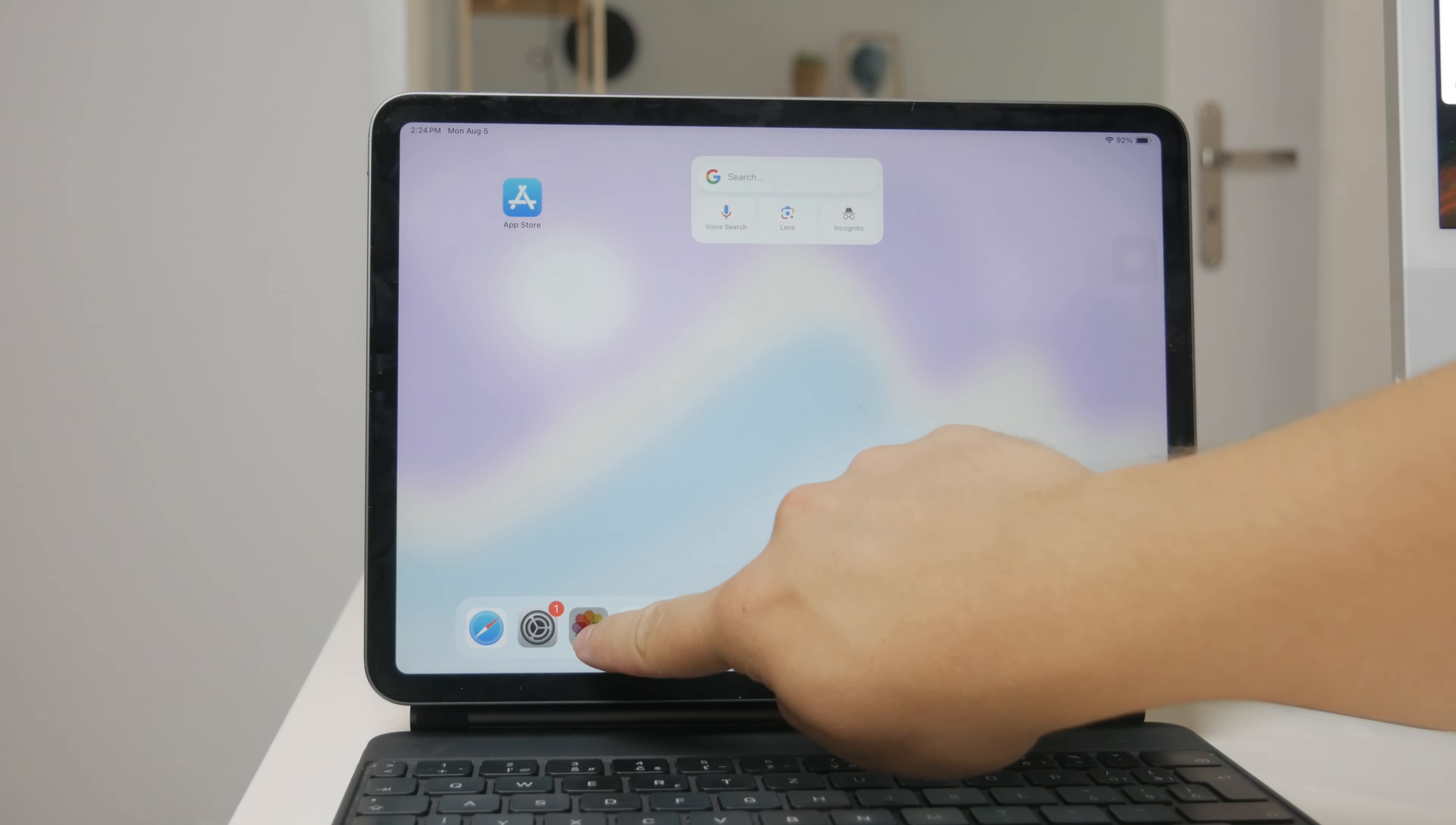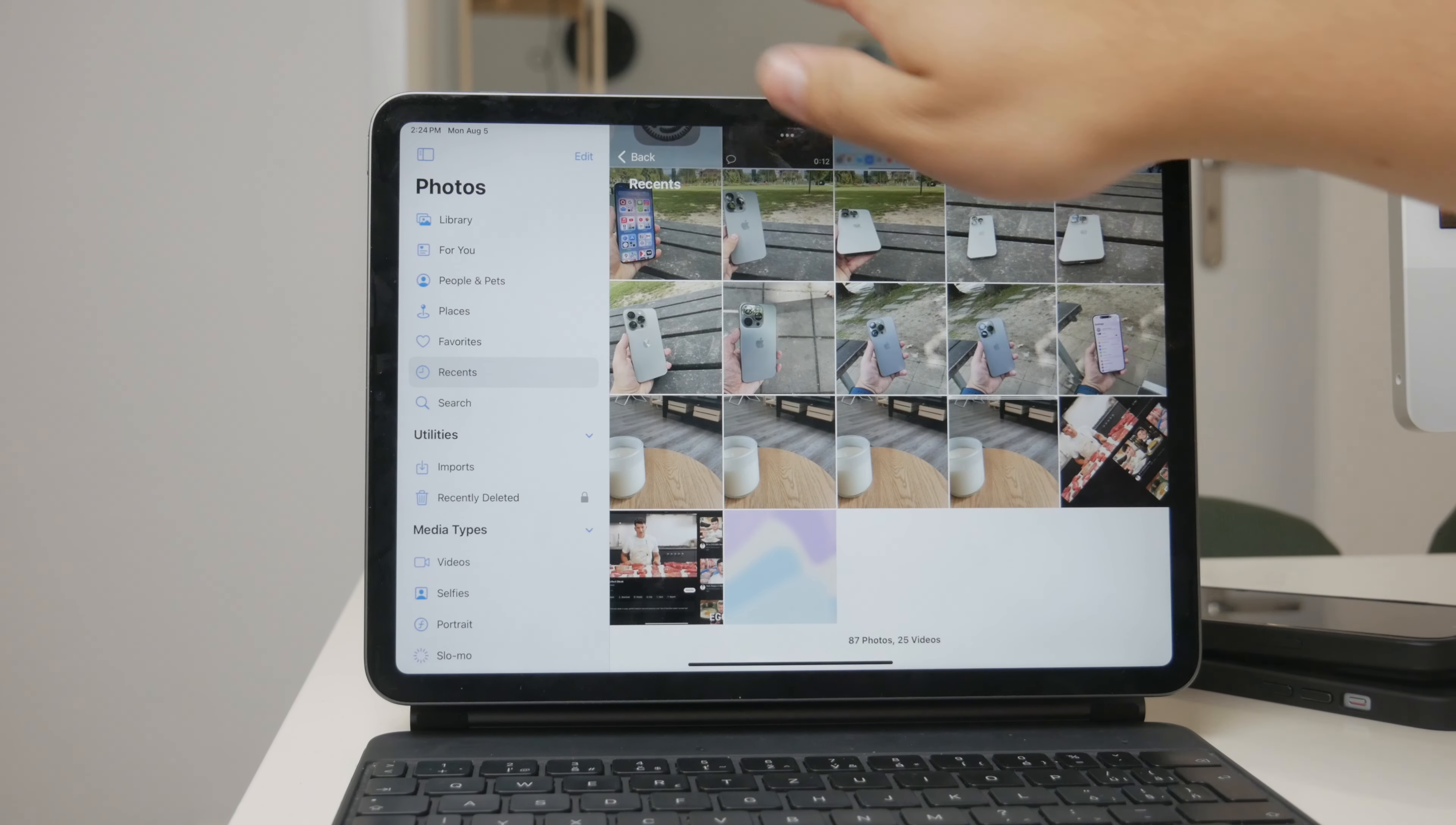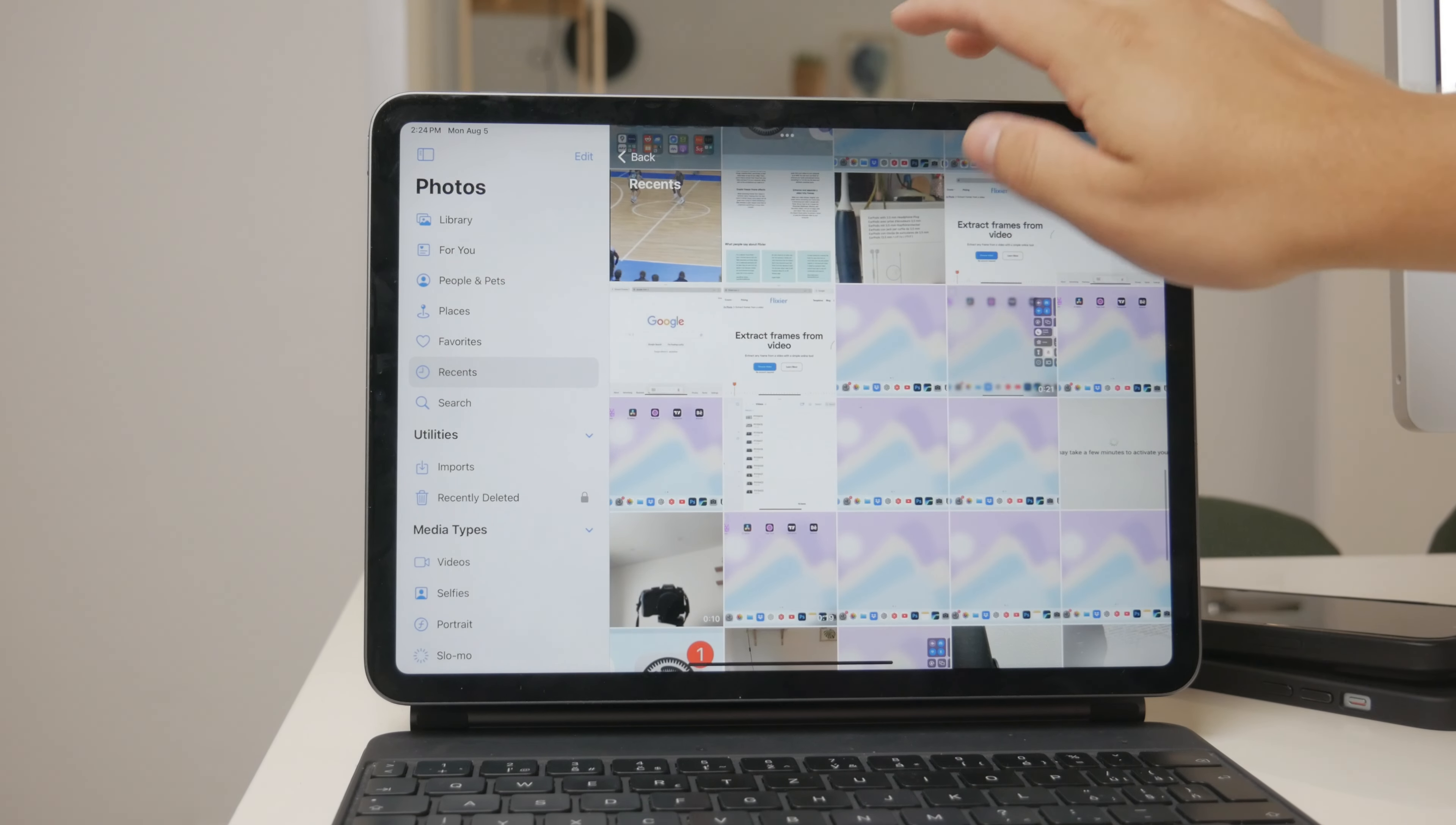To locate your videos, open the Photos app and browse through your collection. You'll notice that videos are mixed in with your photos and you can view them as you would any other media.